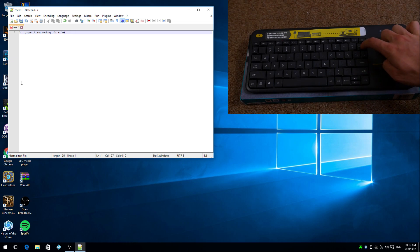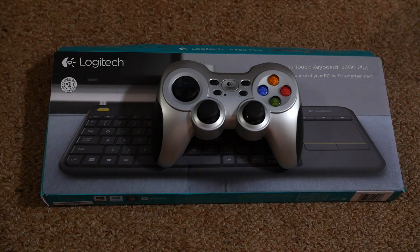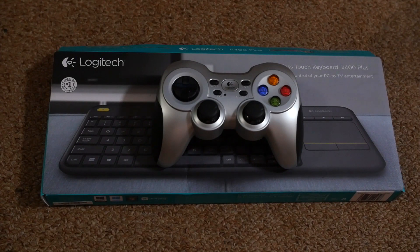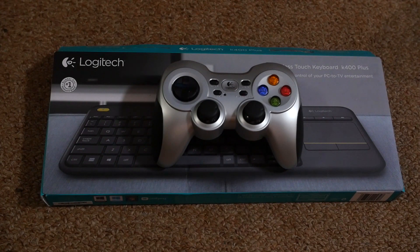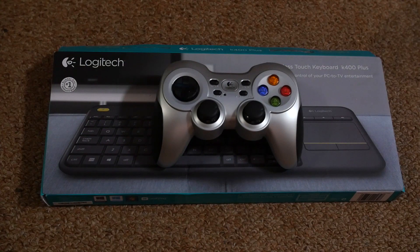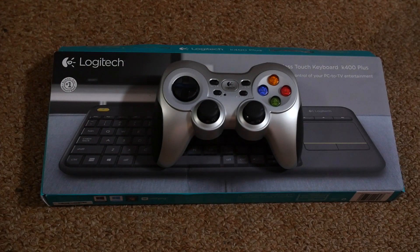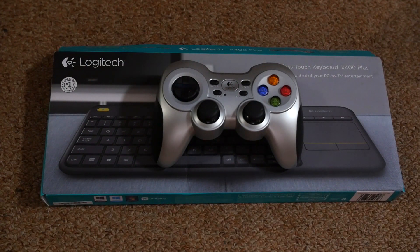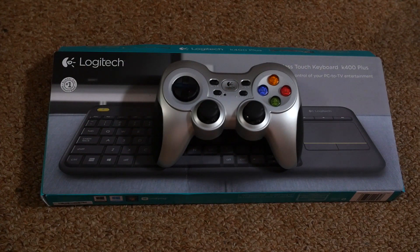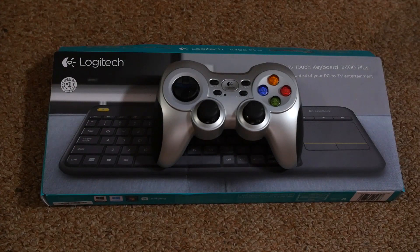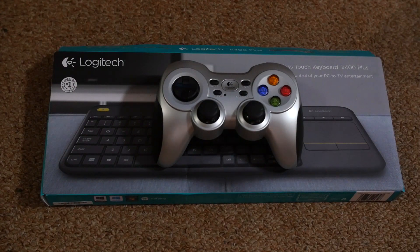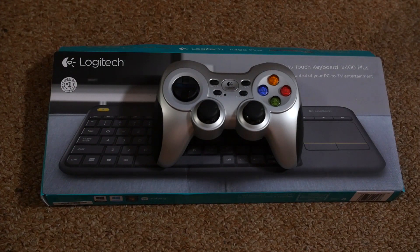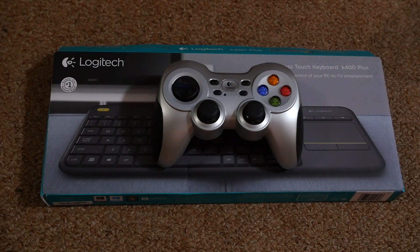Now another great feature of having these USB devices is we have controllers as well. So if you want to sit back, relax and game, you can also do that just with the flick of a switch, turning this controller on.